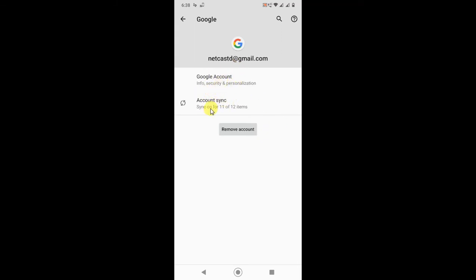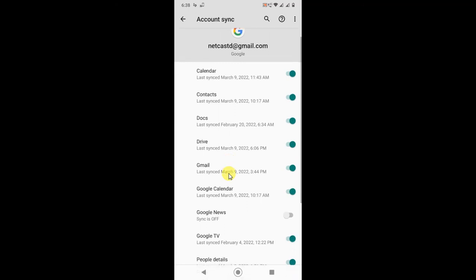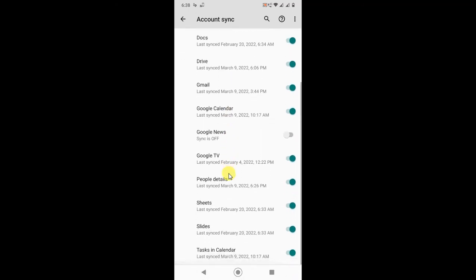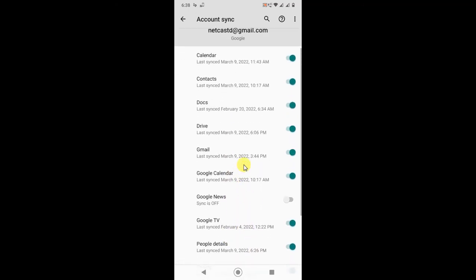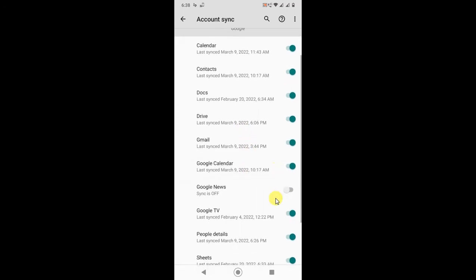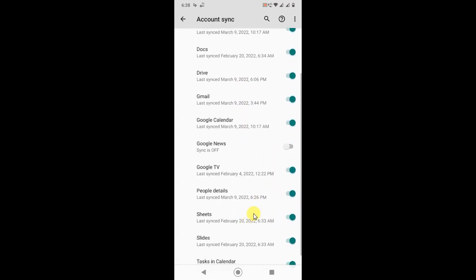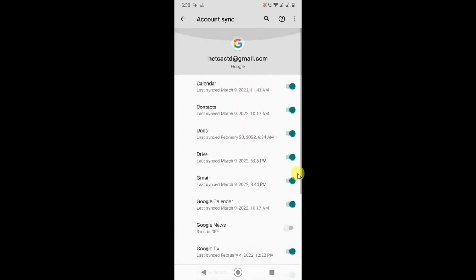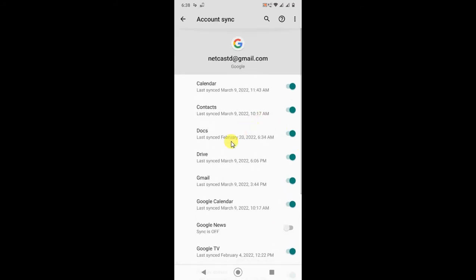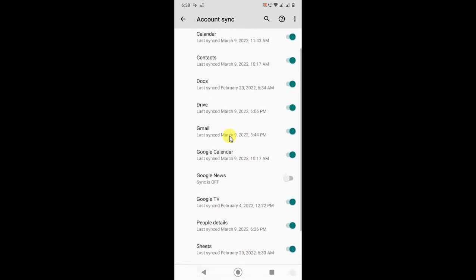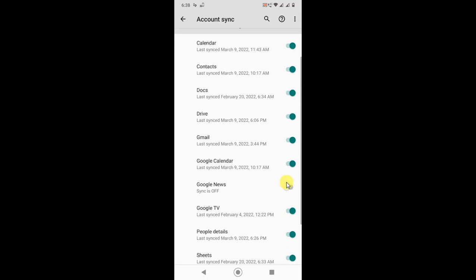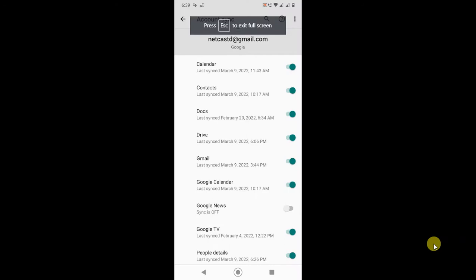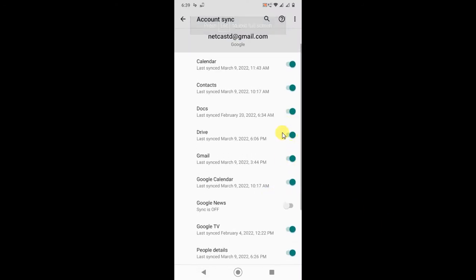Now go to Google account, go to Account Synchronize, and here you'll find contacts, Drive, Gmail, Google Calendar, Google News. We don't have Google Photos here, but if you find the Google Photos option, just turn it off from here.